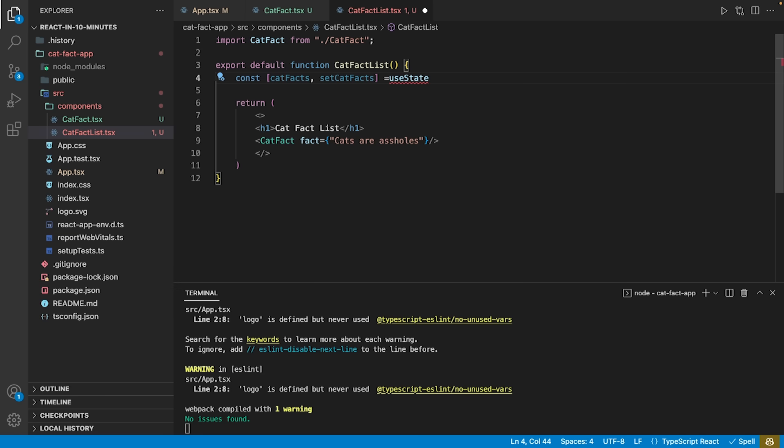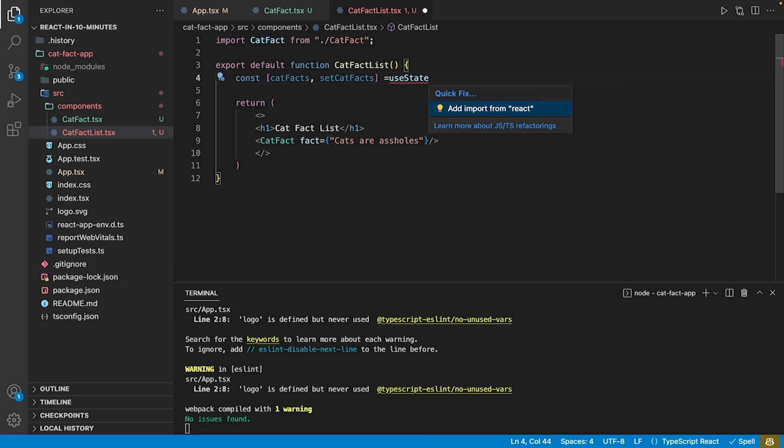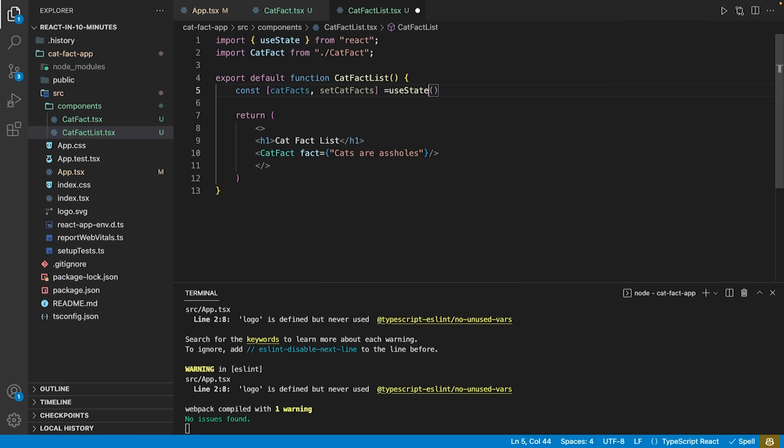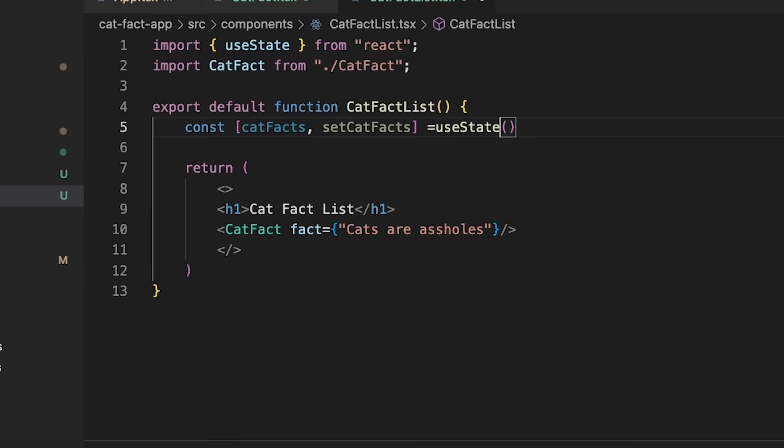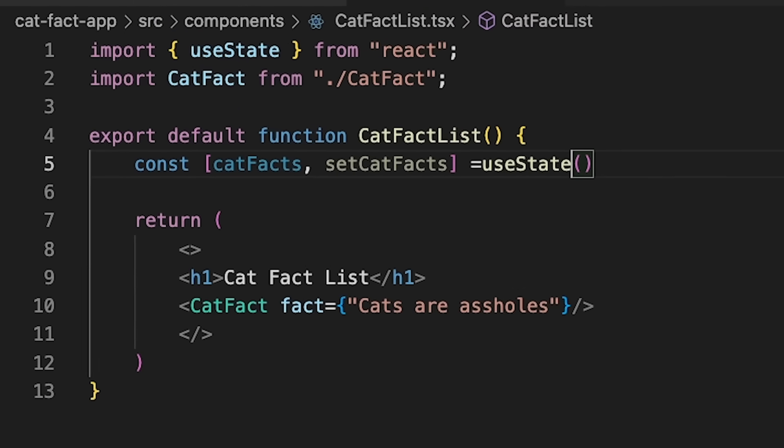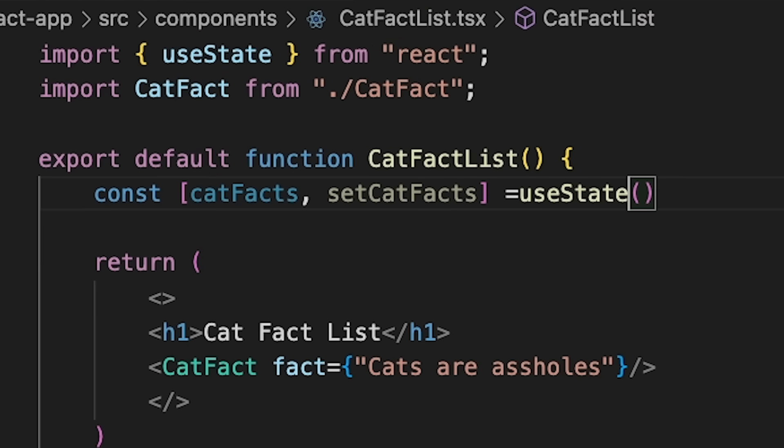When we use the useState hook of React, we get two objects in return, a state and a setter for the state. You may choose the names as you wish, but by convention, you use the name in lower camel case and append the prefix set for its setter.